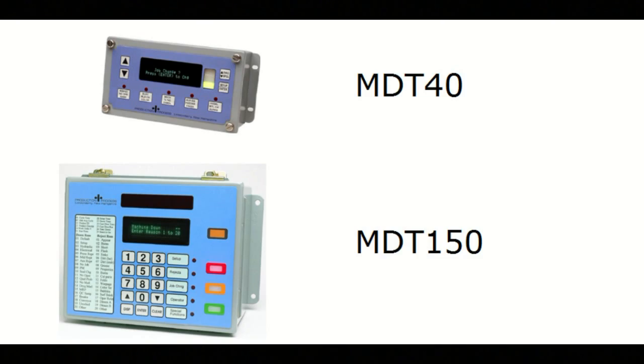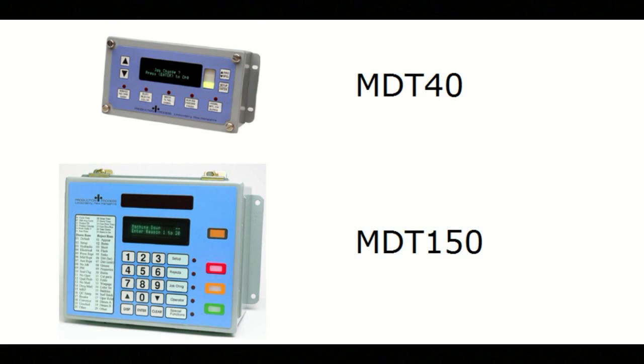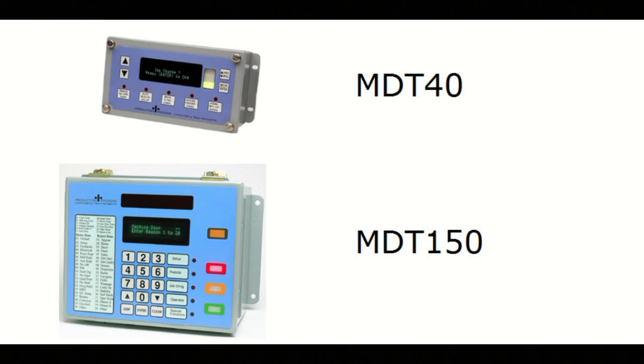However, if you want to provide your operators with an on-machine display and data entry in addition to the large andon display, you can use the MDT40 or the MDT150. Both devices connect directly to the production machine and provide operator entry of down-cause reasons, rejects, job change, and many other features.